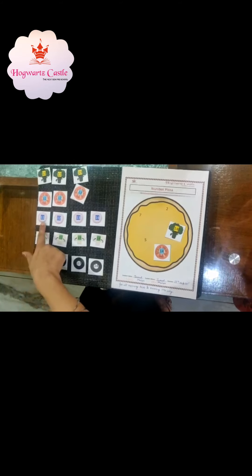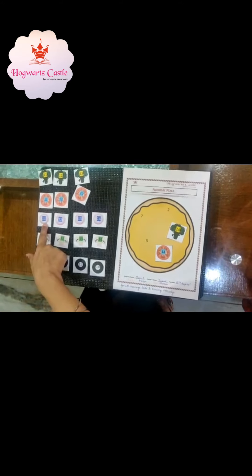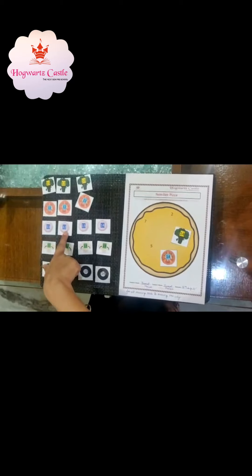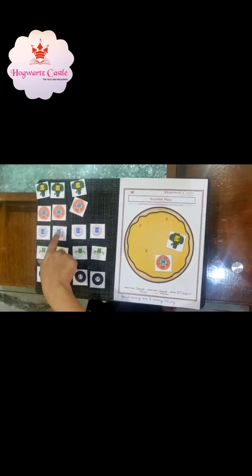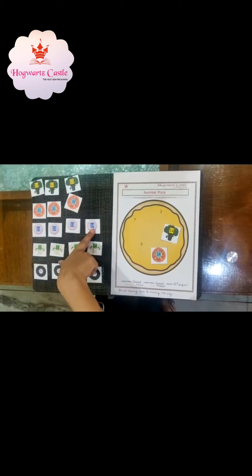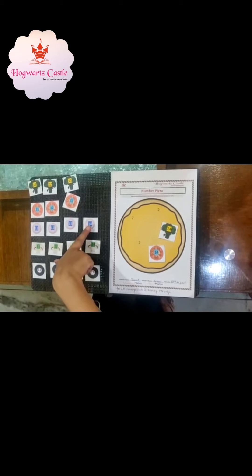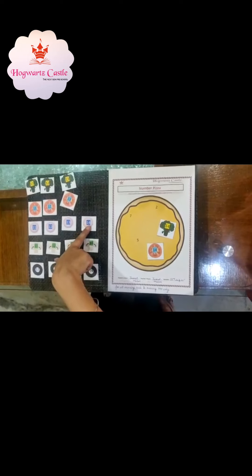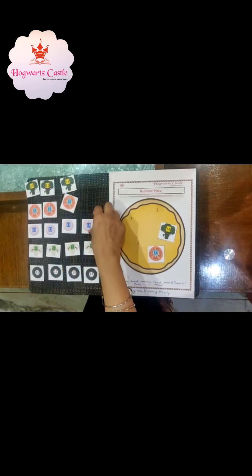Next we have onions. Onion with number 11, with number 12, 13 and 14. Onion with number 14. So let's put it on the pizza.